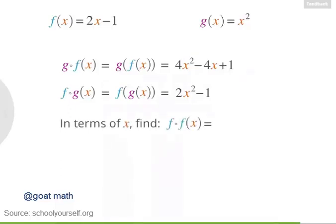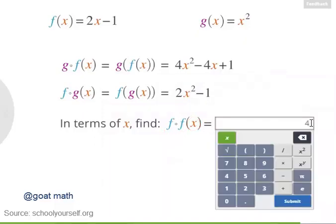Last question: in terms of x, evaluate this expression — f composed with f of x.